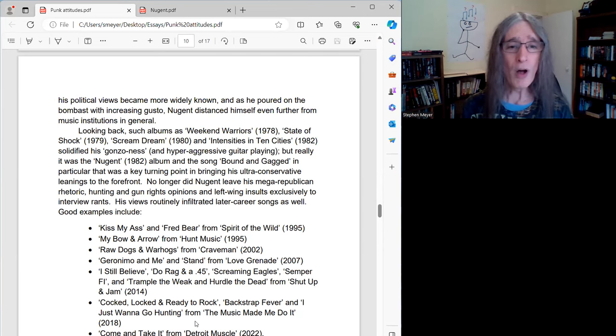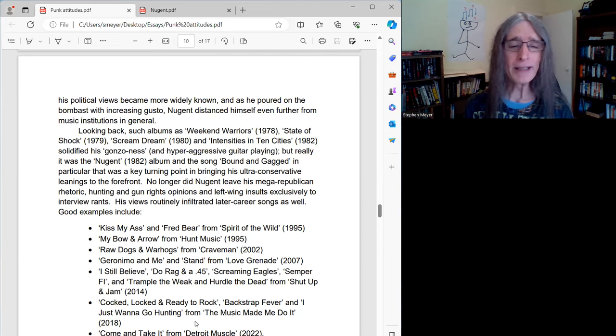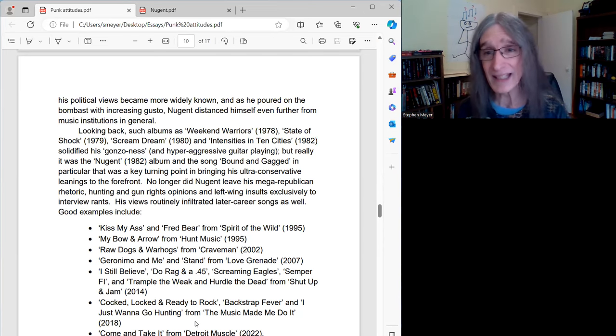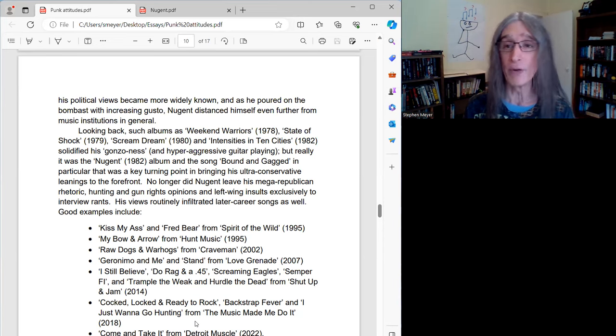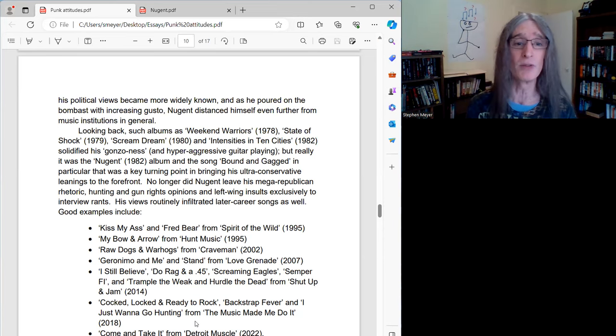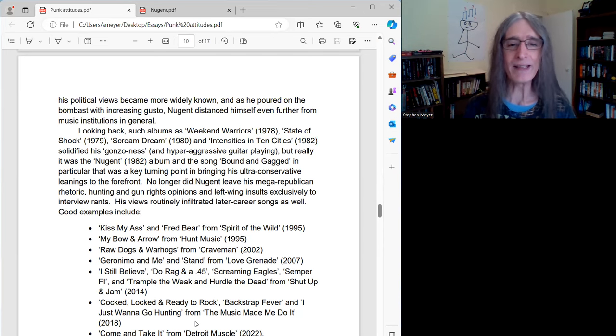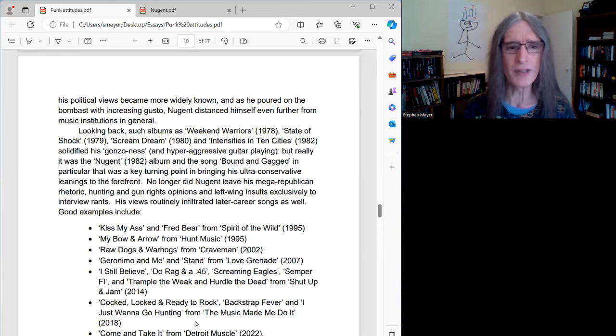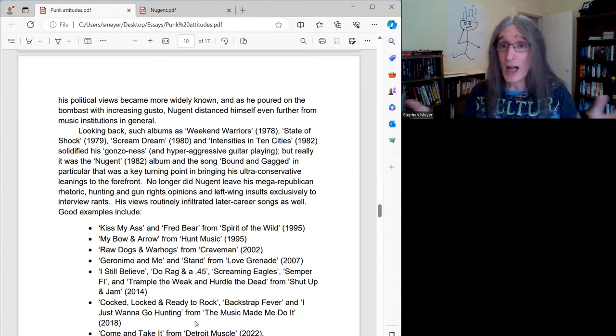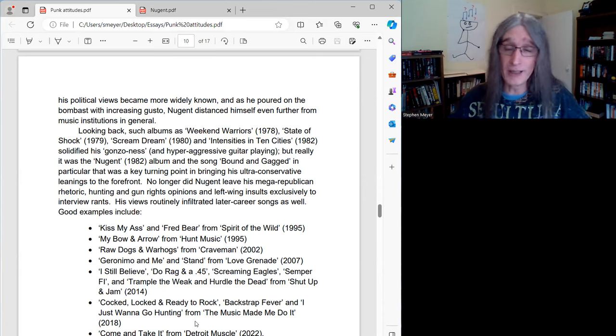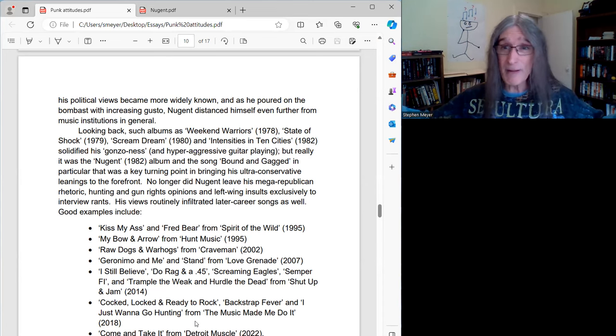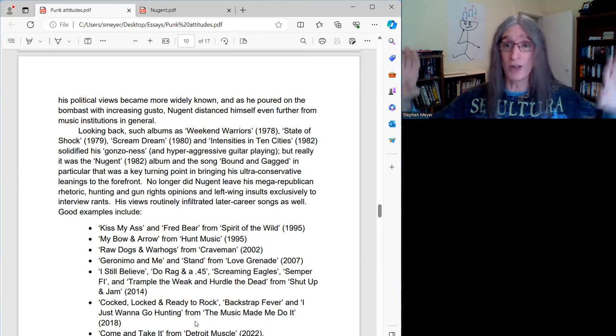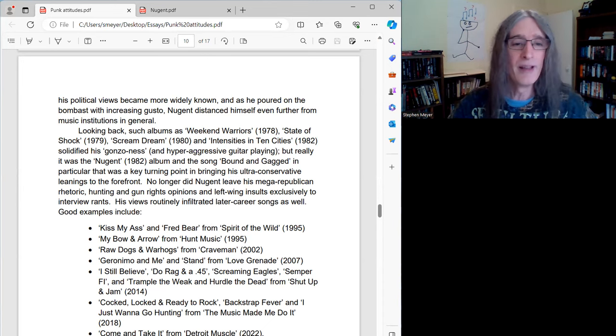No longer did Nugent leave his mega-Republican rhetoric, hunting and gun rights opinions, and left-wing insults exclusively to interview rants. Oh, he always talked about in interviews, but he kind of kept that out of the music. That changes. His views now routinely infiltrated later career songs as well, which again, whether you agree with Ted or not, I mean, lots of people don't, and I don't really his political stance, but again, it's a very punk thing to do. He was on an island here as far as hard rockers were concerned for much of his career.